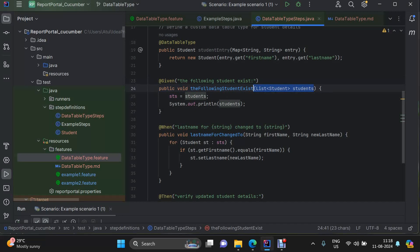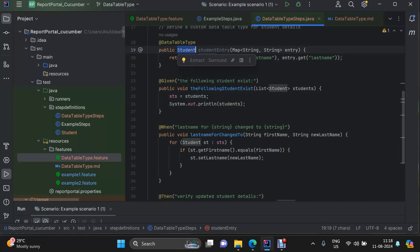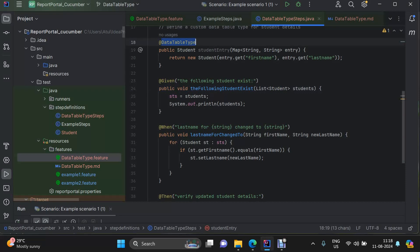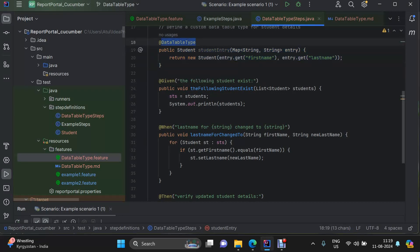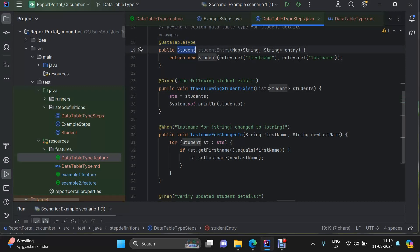The return type here is Student, and we have a list of students. The key concept with DataTableType is that each entry of your map — each row after the header row — will come into this method because of the DataTableType annotation. Cucumber sends each entry of your data table into this method, the transformation happens, then the second entry goes through, and in the end we have a list of students. Iteration over rows happens behind the scenes in Cucumber.